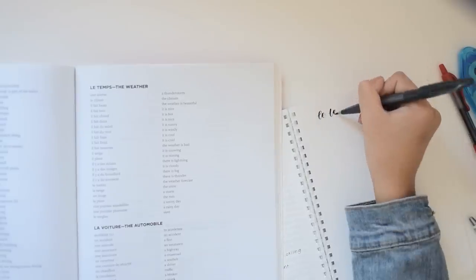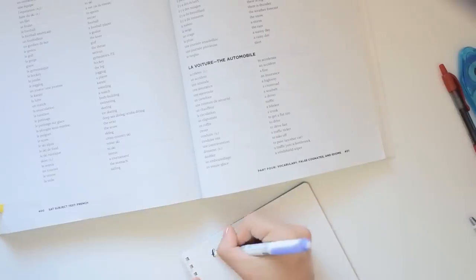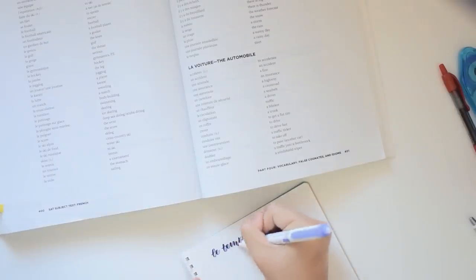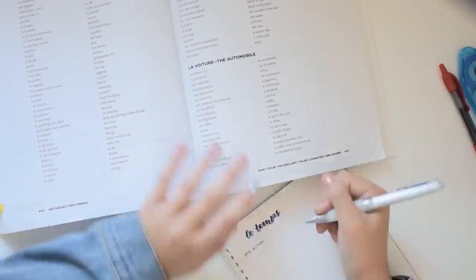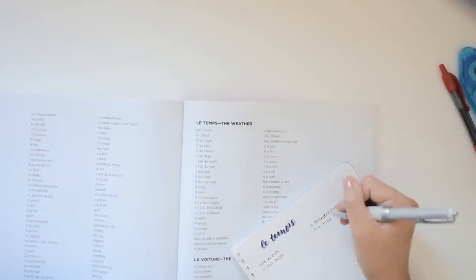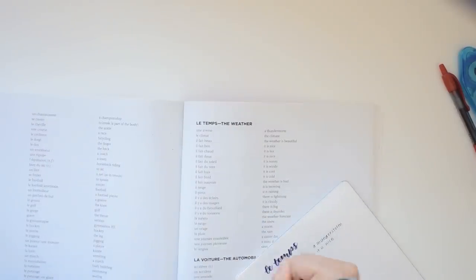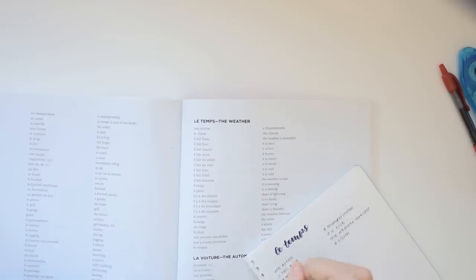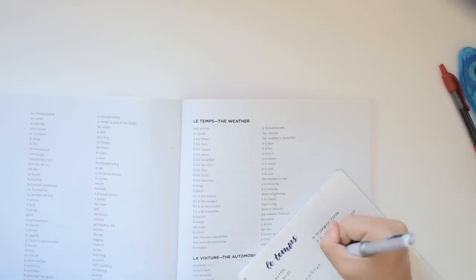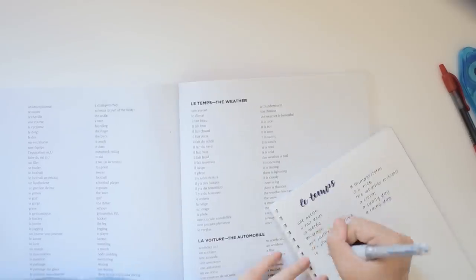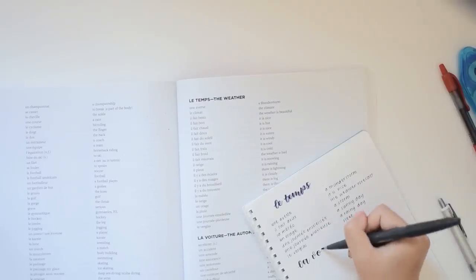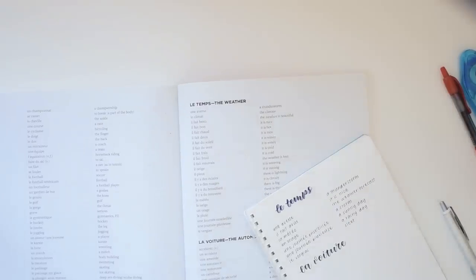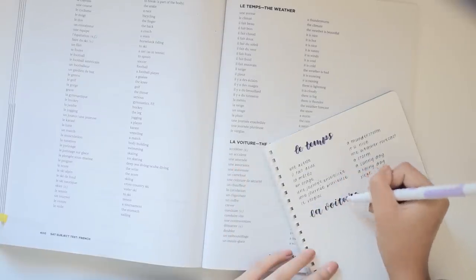Now I'm switching over to studying for the French test and my methods for this subject were a little bit different since there were a couple of different types of information being presented. Previously earlier in my notebook I took notes on grammar and I'll post pictures of those notes on my Instagram if you want to see more about that.